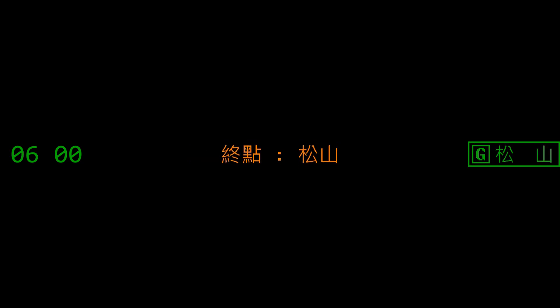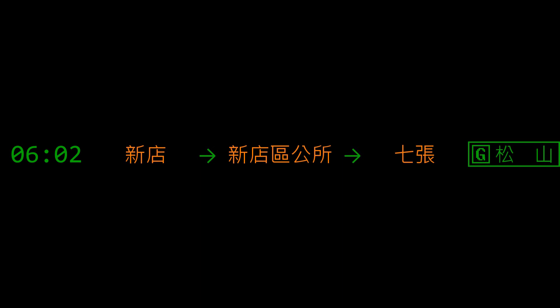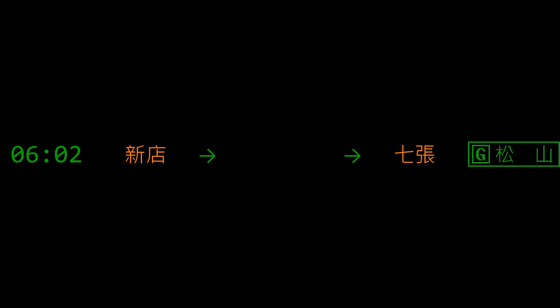往松山 to Songshan Station. 往新店 to Xindian Station. 新店 Xindian, 新店區公所 Xindian District Office Station. 新店區公所 右側開門 right side doors opening.